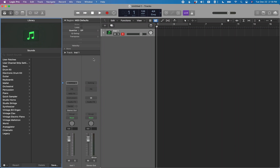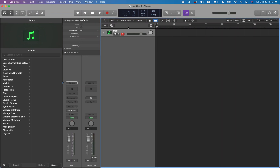Once the project loads, it will load up with a blank channel strip. You can see it now loads Track 1 with a blank channel strip. This will remain the default until you change it in the Details group when creating a new project in the future.